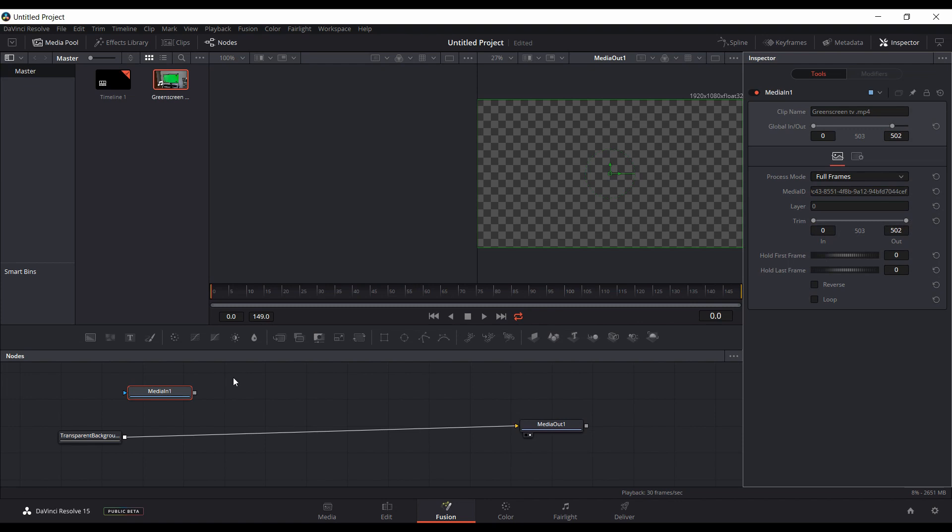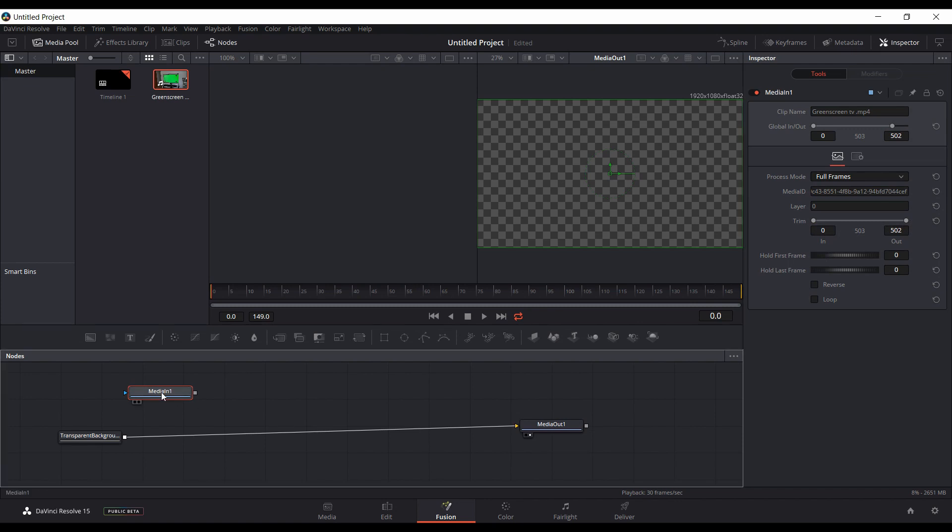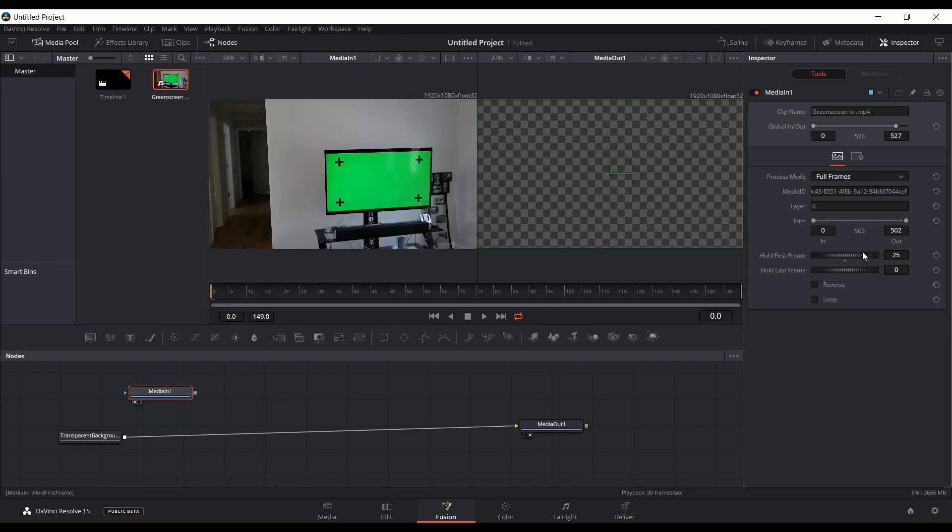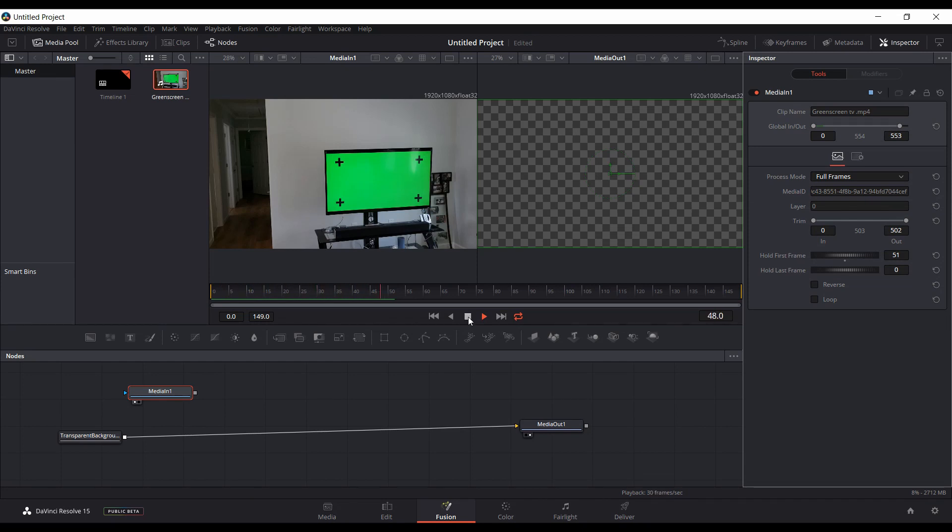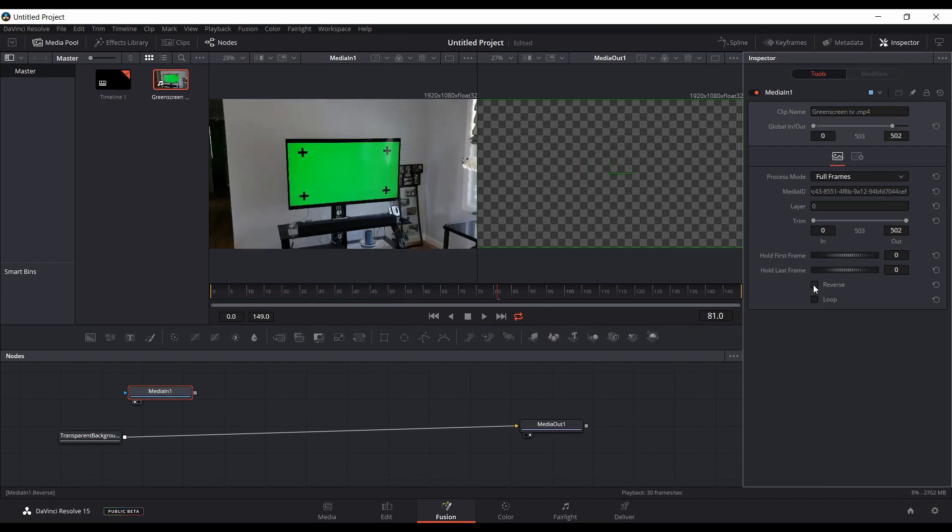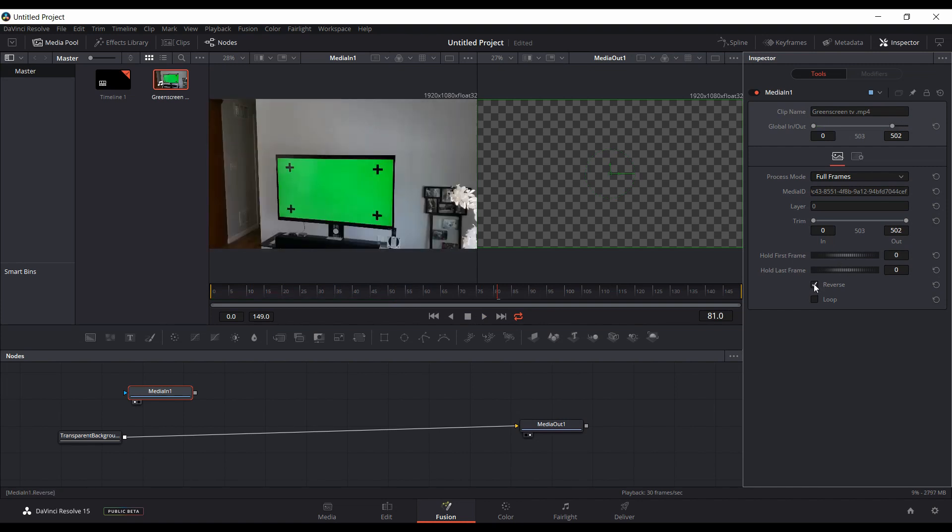You can also change the trim down here and change the in and out points here. And you could do the same thing with the hold first frame. Put that in the first viewer here and wrap this up. It has the same behavior, has the green line here indicating how long it's being held. If you play, the first frame will hold for that amount of time. And you can also reverse it and loop it.